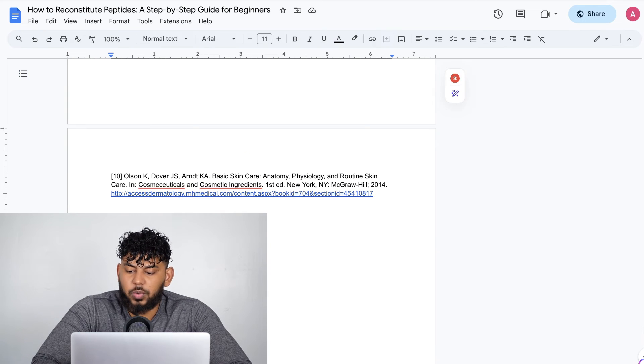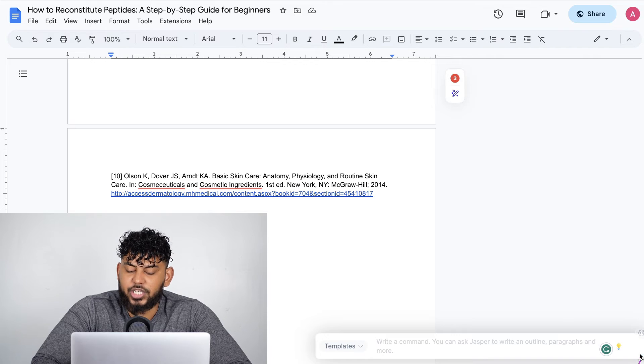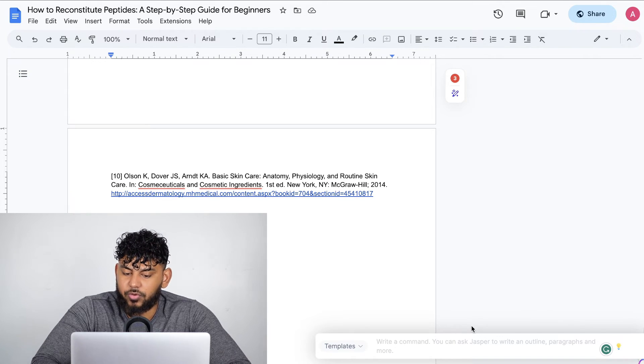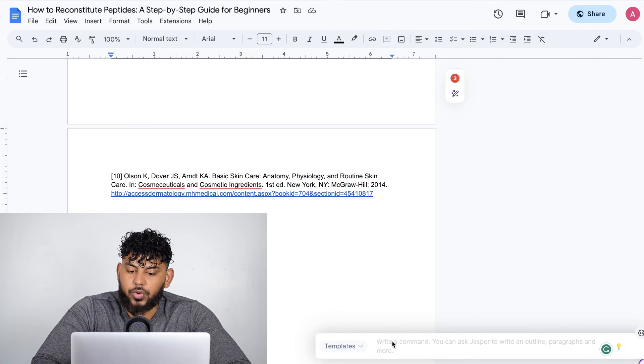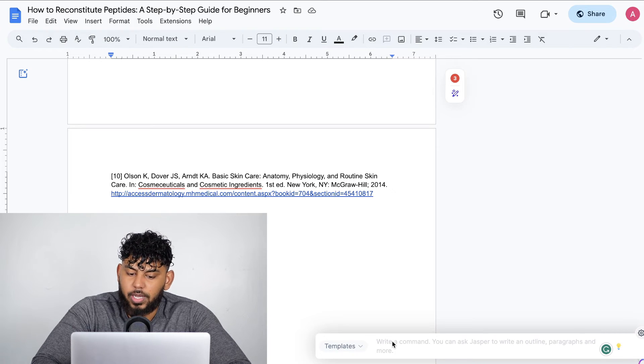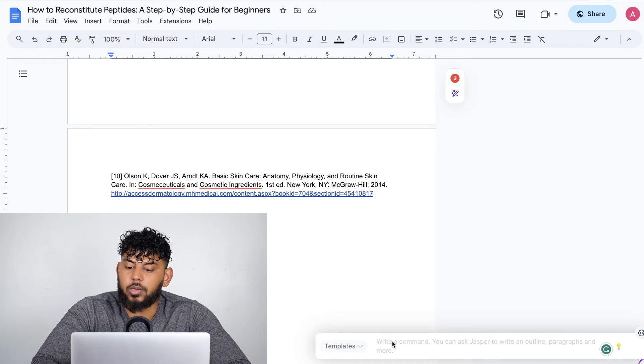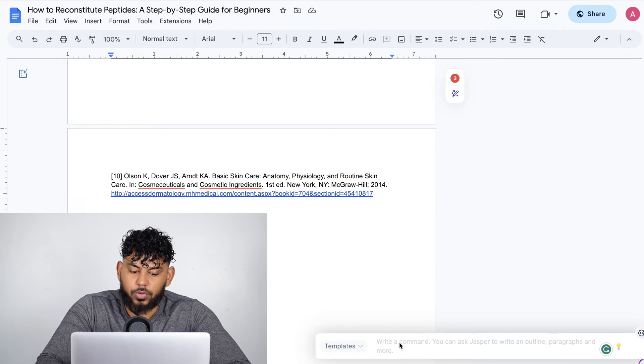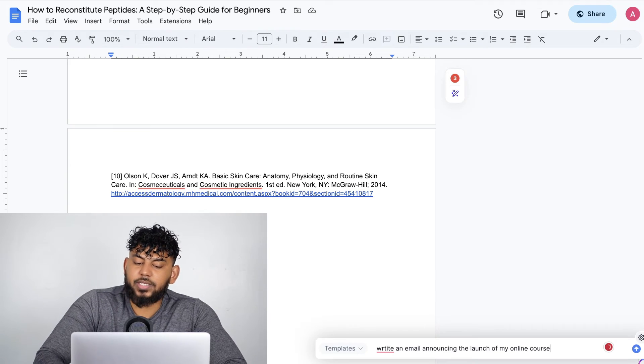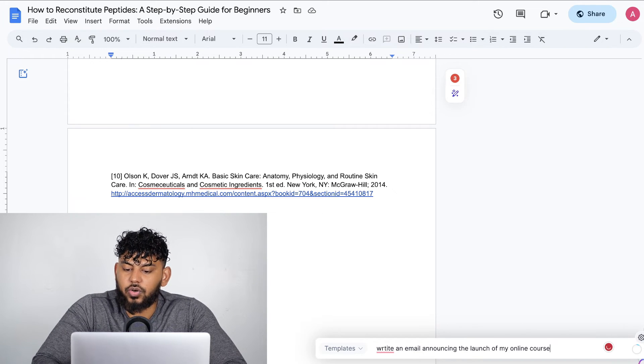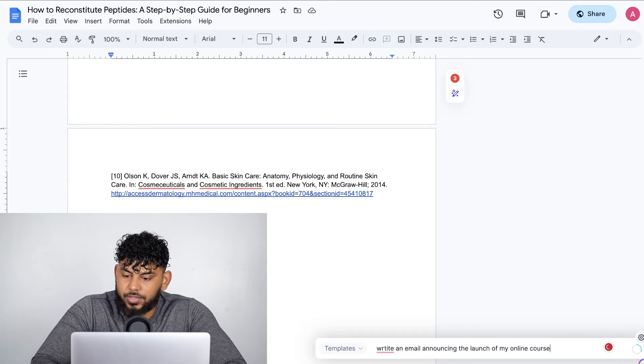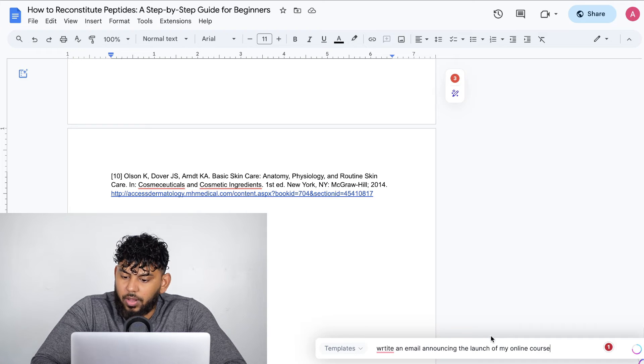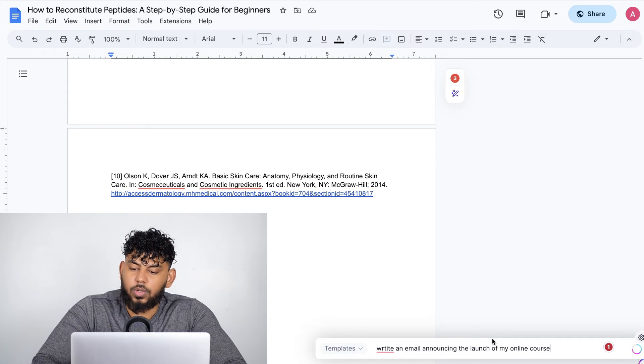Another cool feature included in Jasper is the Jasper co-pilot. So this is a co-pilot that follows you everywhere where you're creating content. All you have to do is write a command and Jasper AI will create that command for you. For example, I can tell you to write an email announcing the launch of my online course. And as you can see, Jasper will start writing that content.